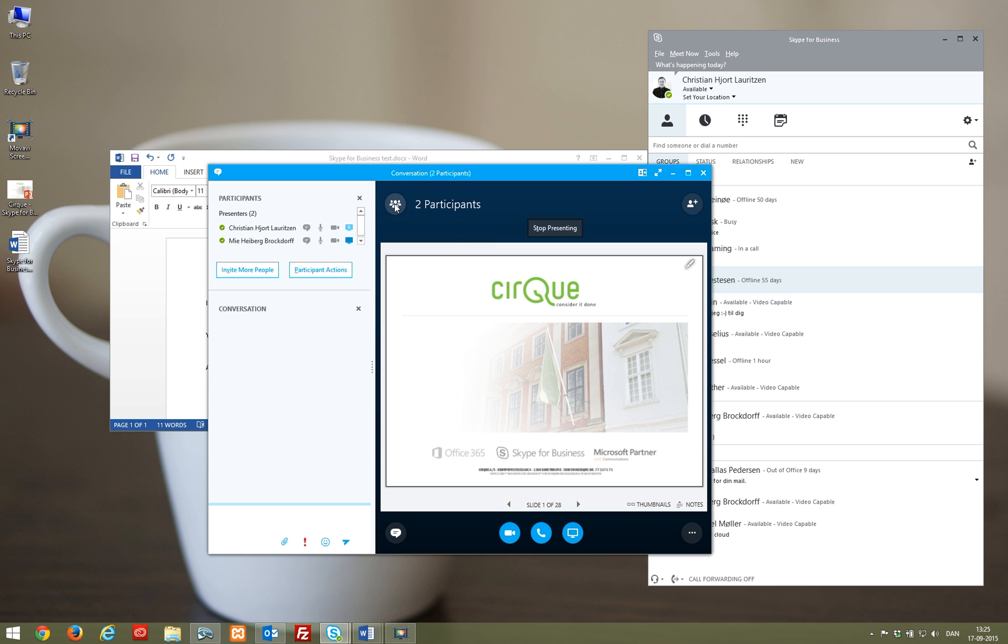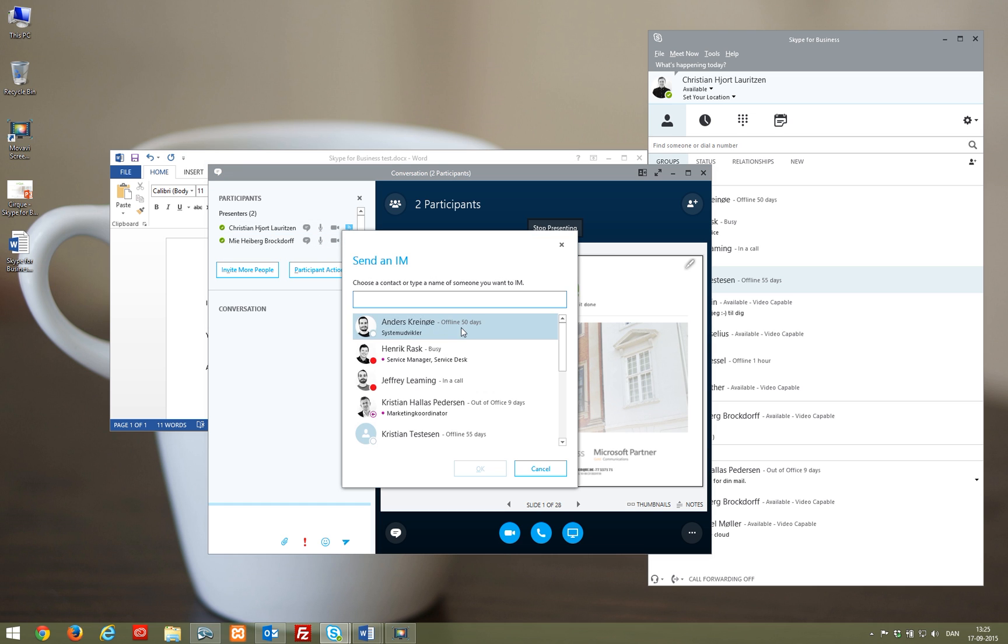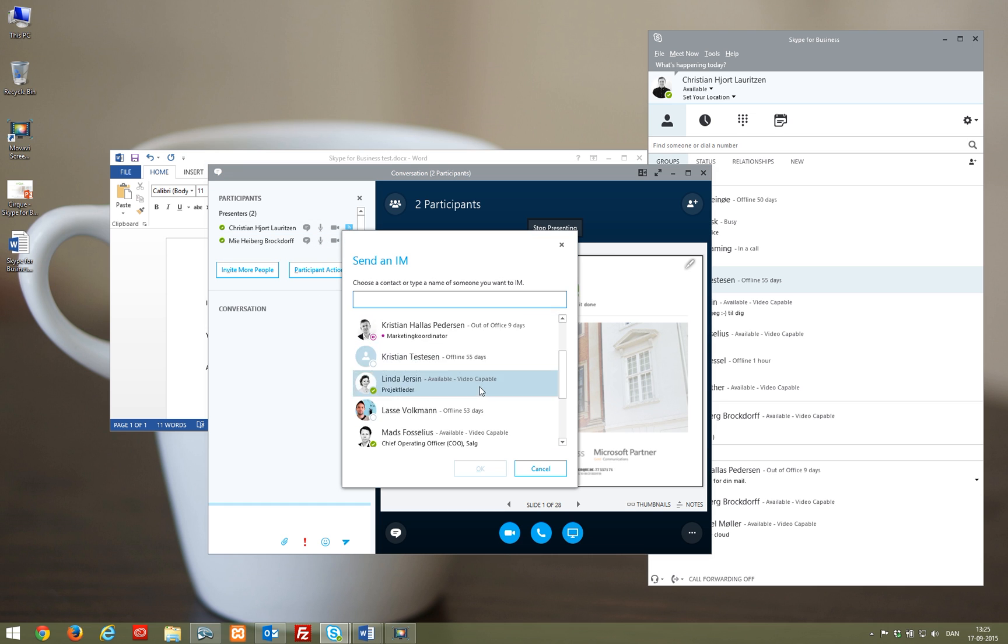To the left you can see an overview of the participants, what their role is, and the option to invite more people into the presentation.